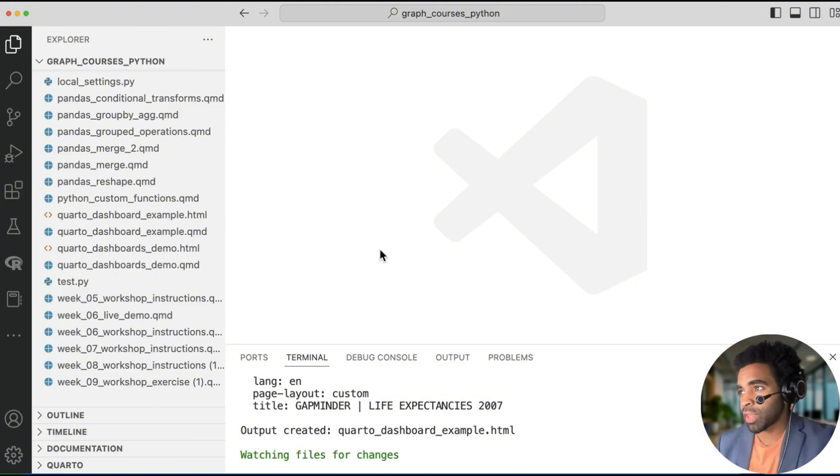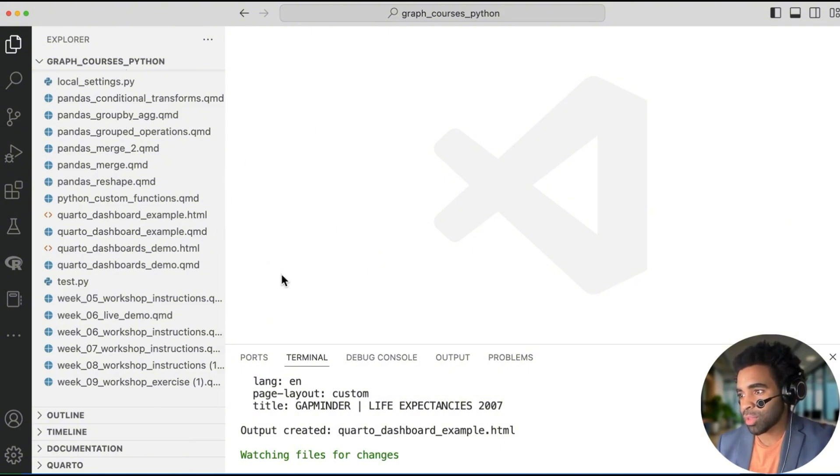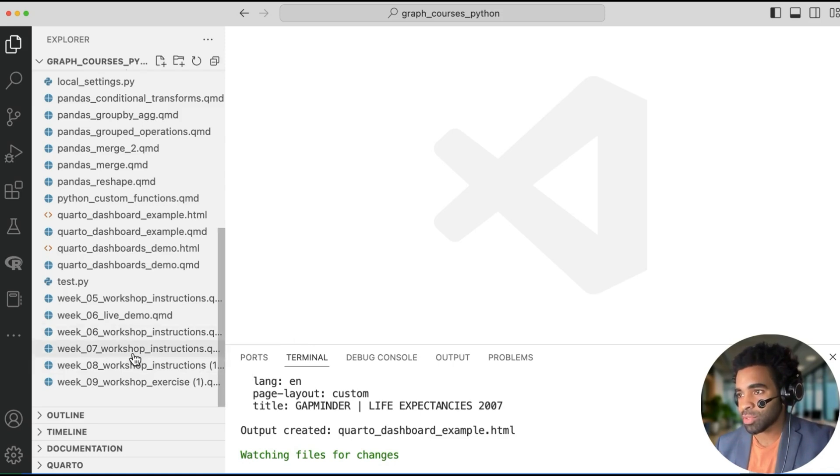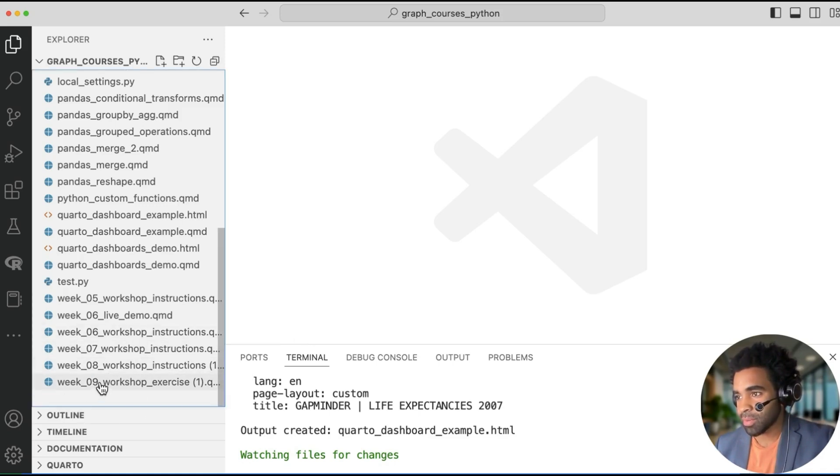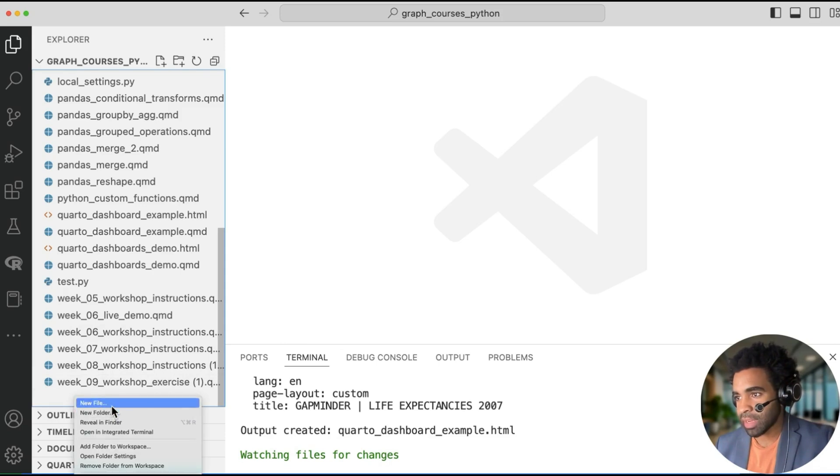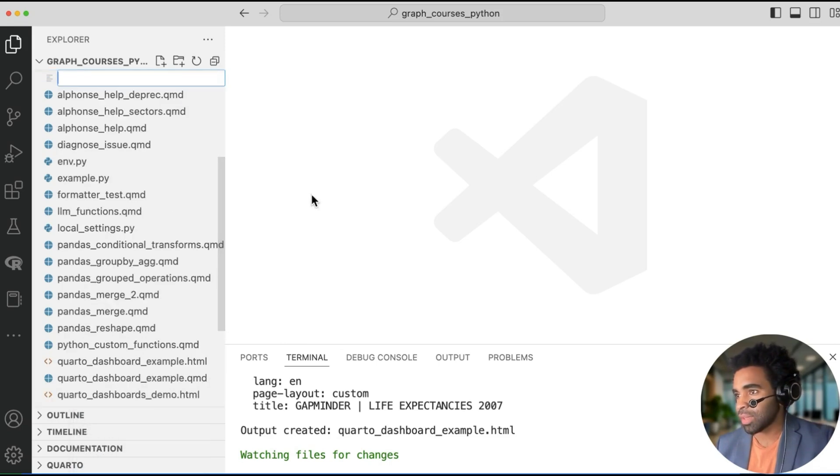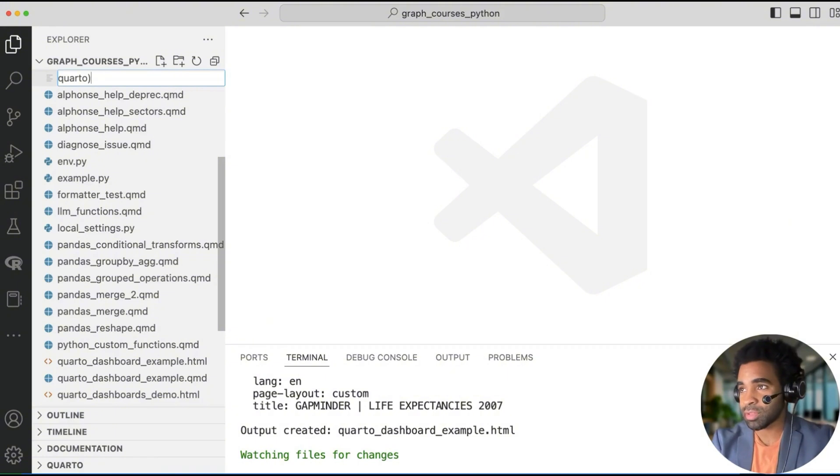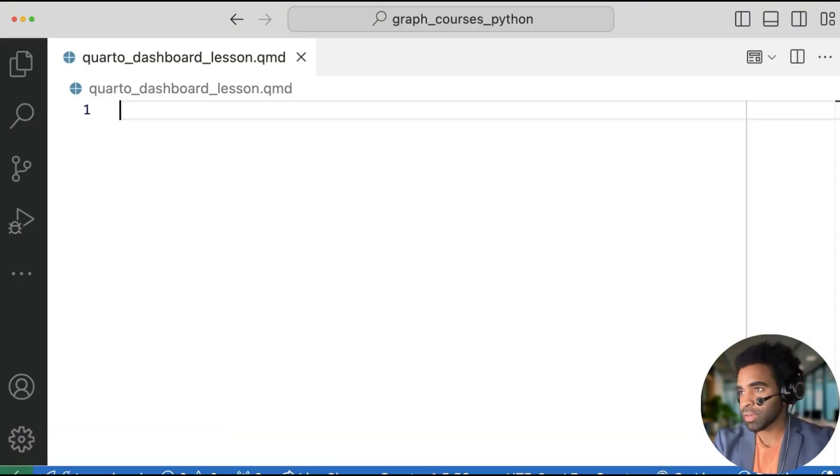So in this video, I'm working with VS Code. So I'm assuming that you have that, and I'm also assuming that you have Quarto installed. If you don't, we have a separate video on that, and I'll link that at the bottom of this video. So in VS Code, I'm going to make a new file by right clicking at the bottom of this Explorer section here and clicking on new file. And I'll call it quarto_dashboard_lesson.qmd.